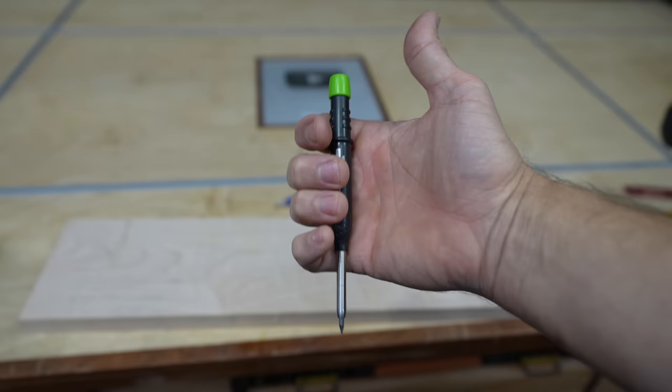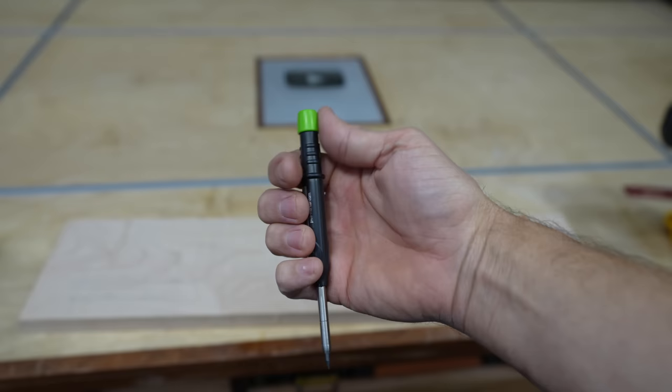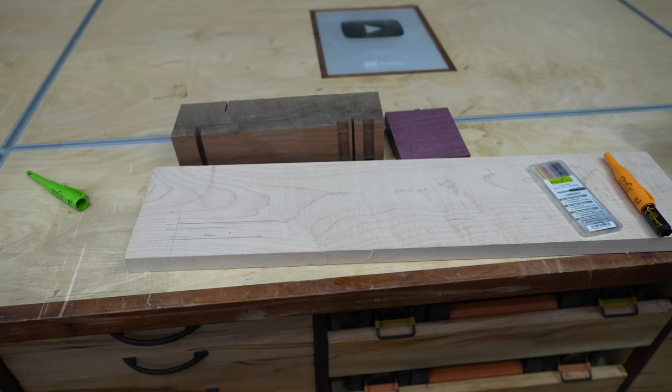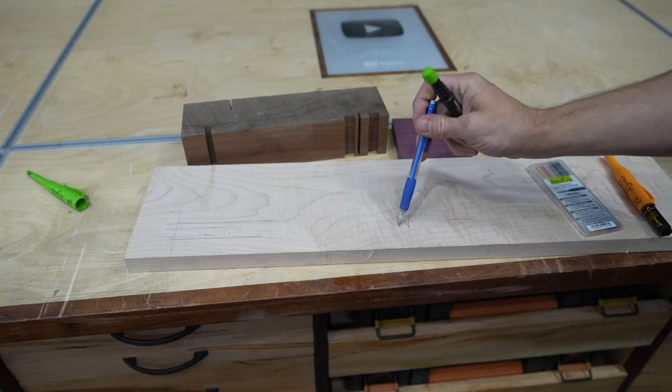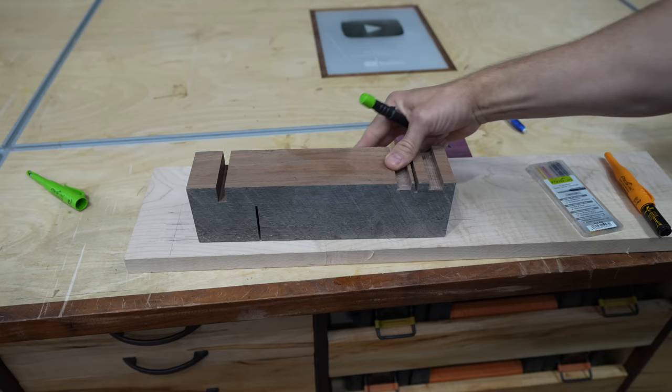And this, like any other mechanical pencil, all you do is push the button down to extend the lead. If you're using regular pencils to mark on maple or pine or anything like that, you can see that they make a mark and you can actually see them.